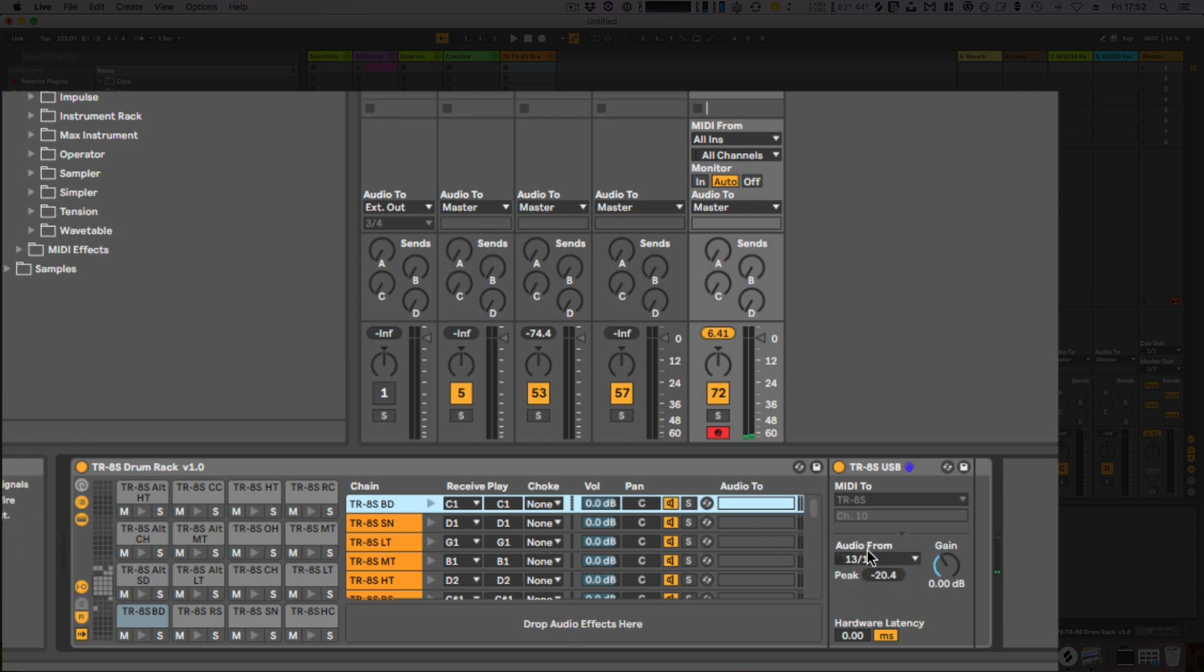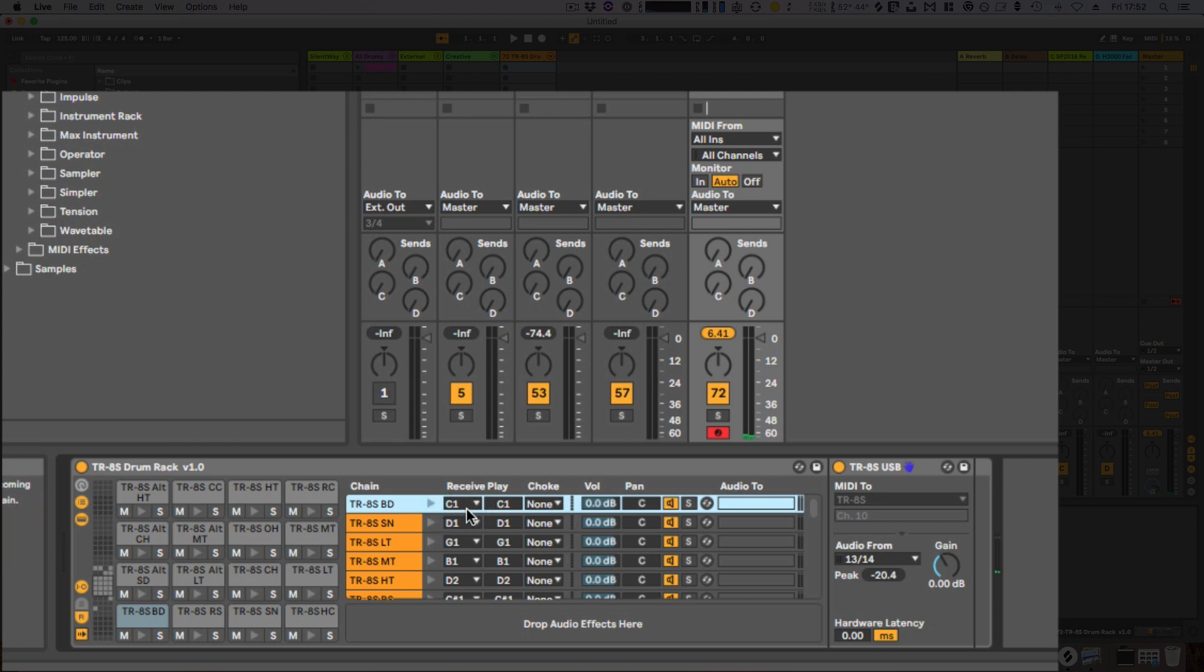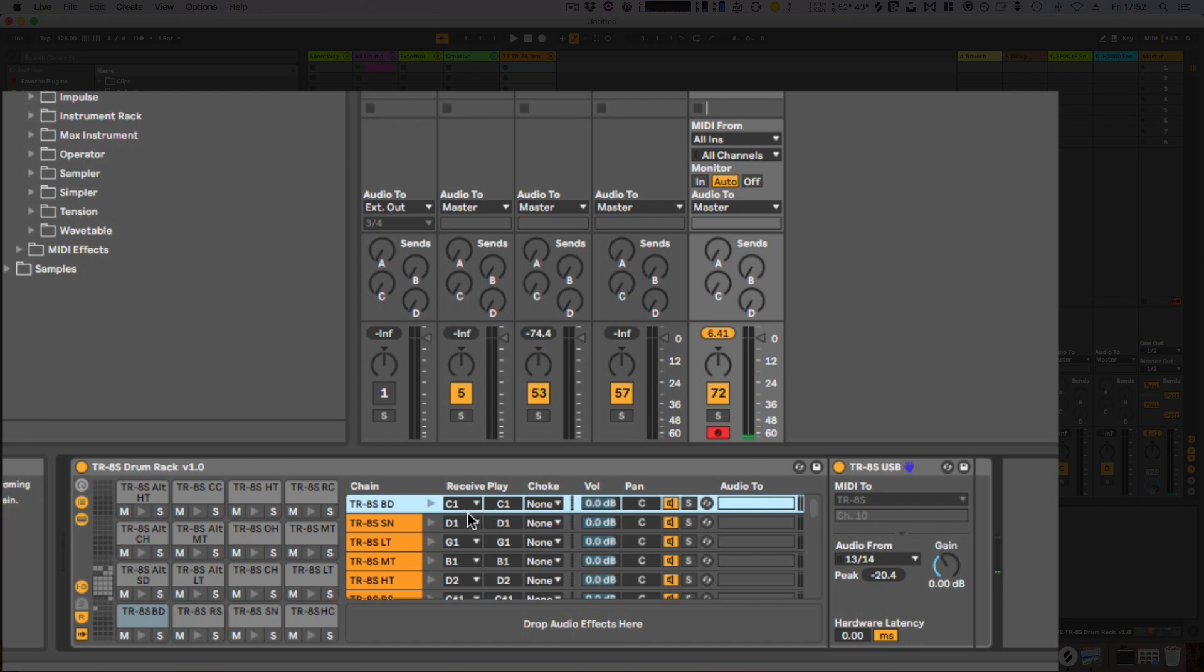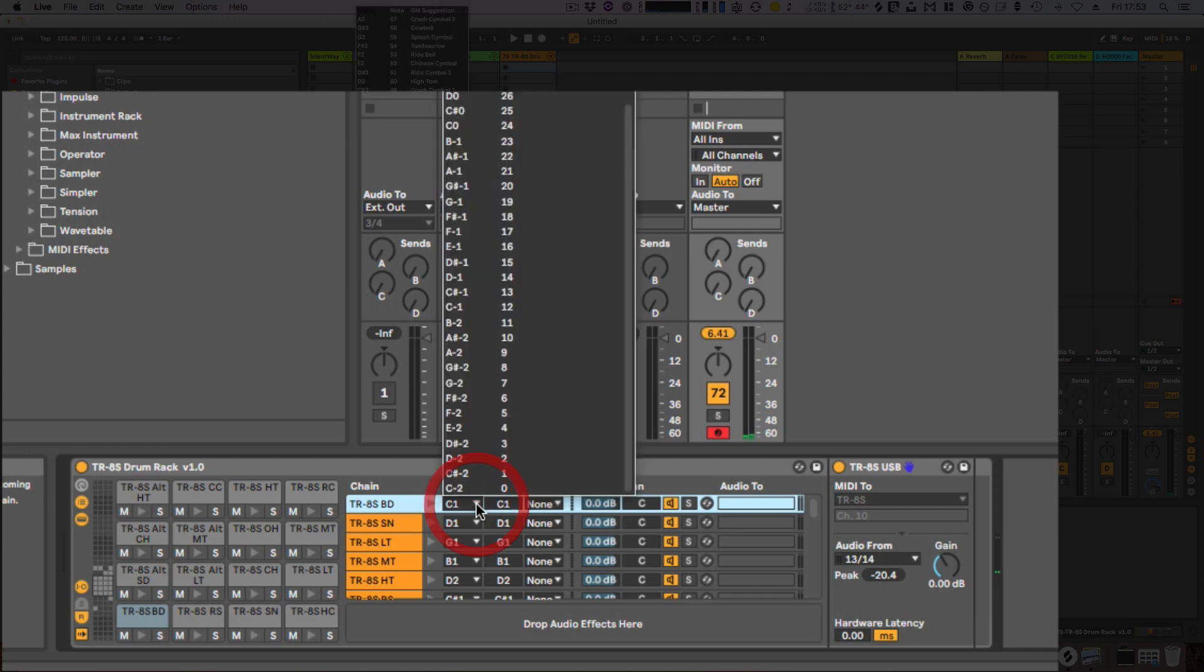So that's basically all you should need to do. As a point, the note numbers here—Roland have used a slightly different scheme, so you will notice that in the utility menu settings on the TR-8S, everything on there is an octave higher than they're represented here.